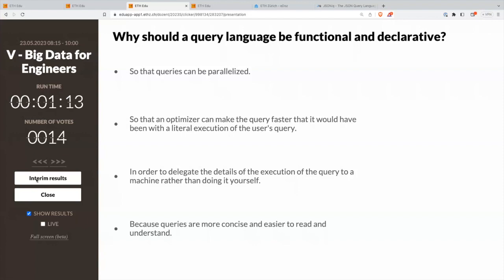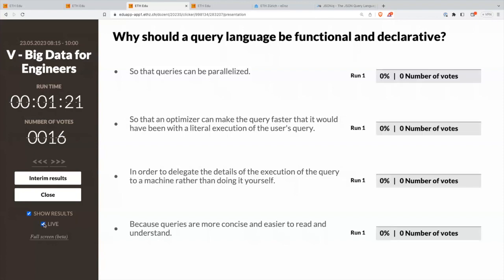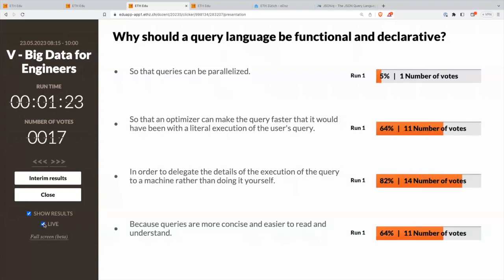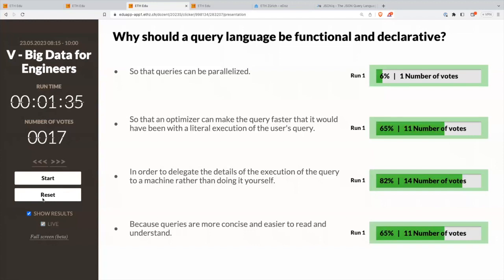All right, we have a few answers. You like the second, third, and fourth. Only one person likes the first answer — so that queries can be parallelized. Well, all four are correct. It's all the bonuses you get from a functional and declarative language.